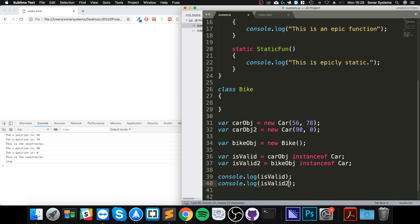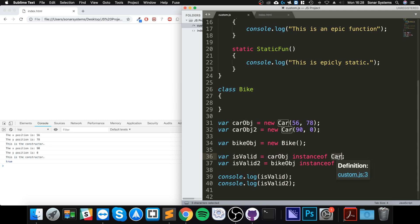We should get true for the first line because the car obj is created by the car class, or from the car class. And the bike obj isn't an instance of car because it's an instance of bike.